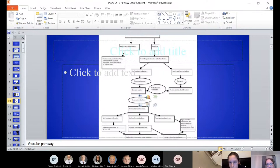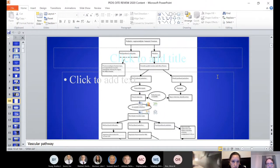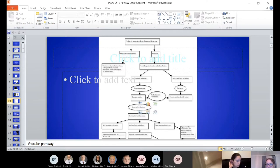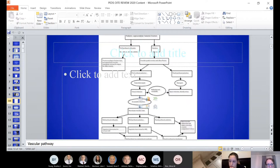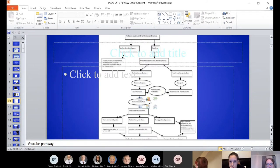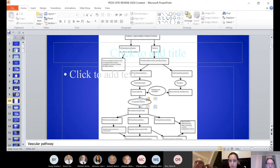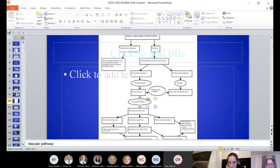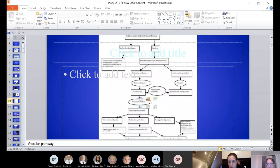For the pink pulseless supracondylar humerus fracture — the white hand — if presented with this on your exam, take them to the OR, perform a closed reduction and percutaneous pinning, then reassess the pulse on a fairly urgent basis. If you have a poorly perfused hand after reduction, that may be an indication for open reduction to identify the artery. You don't need an angiogram; with a pulseless supracondylar, do closed reduction and pinning, then reassess.